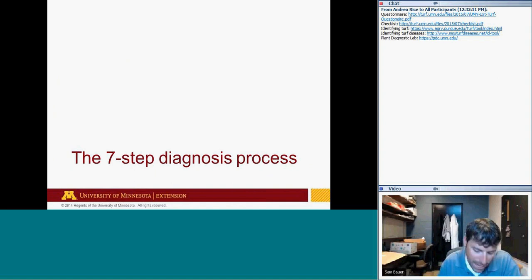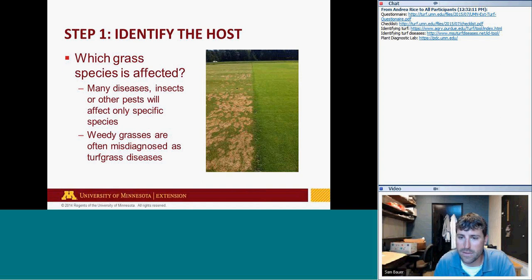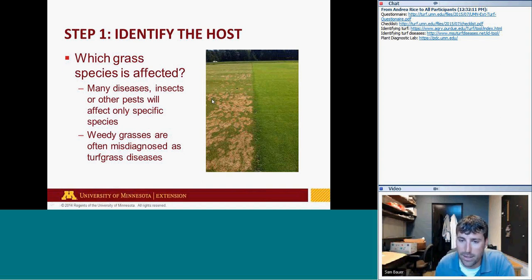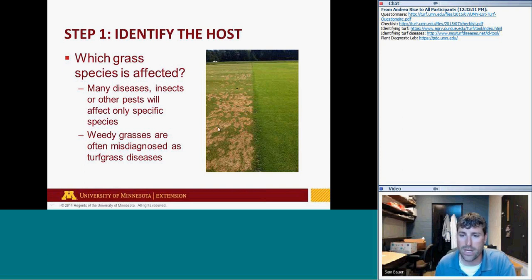Now the seven-step diagnosis process. Step one: identify the host — which grass species is actually affected. Many diseases only affect one or two grass species and not others. In this research center photo, the left side is fine fescue being damaged by summer patch disease, while on the right side creeping bentgrass shows no disease encroachment at all. Determining which species you're dealing with is the first step.